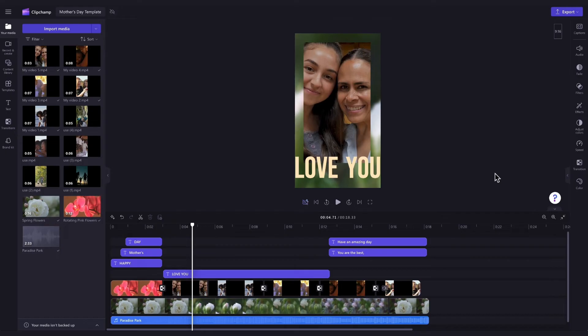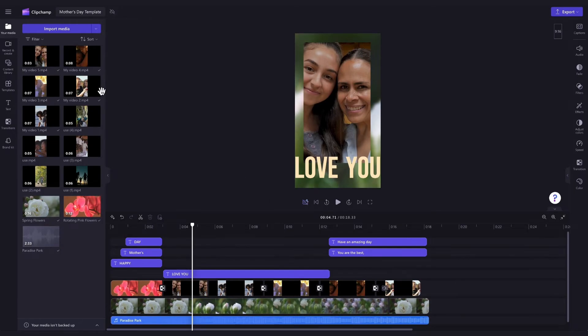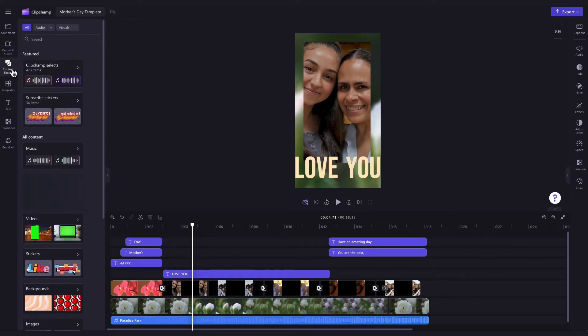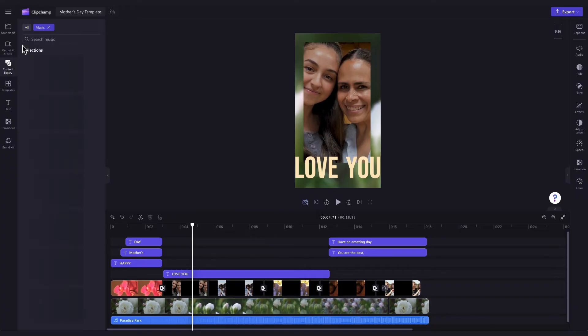But lastly, if you're not a huge fan of the pre-loaded music, you can change this. Just navigate over to the Content Library tab, click into the drop-down arrow of the Audio tab, and then select Music.